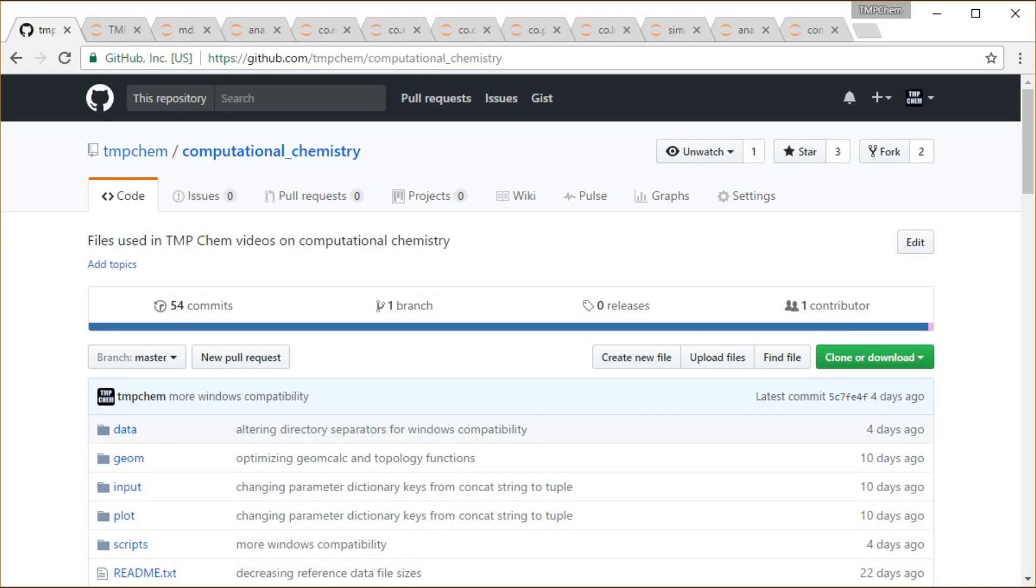This video will take a further look into the Molecular Dynamics program that I've written in Python, following along as usual from my Computational Chemistry GitHub repository.